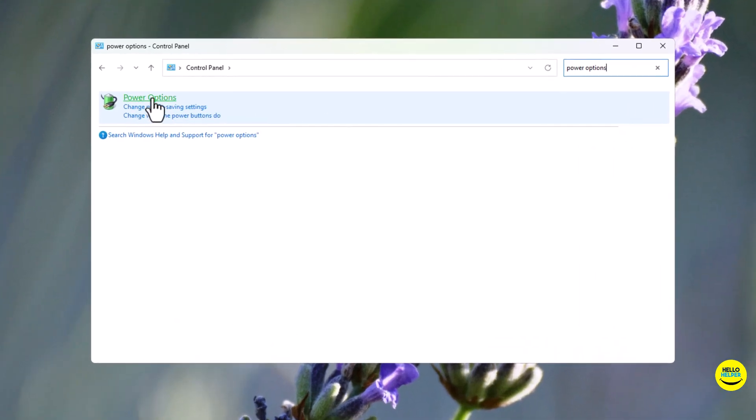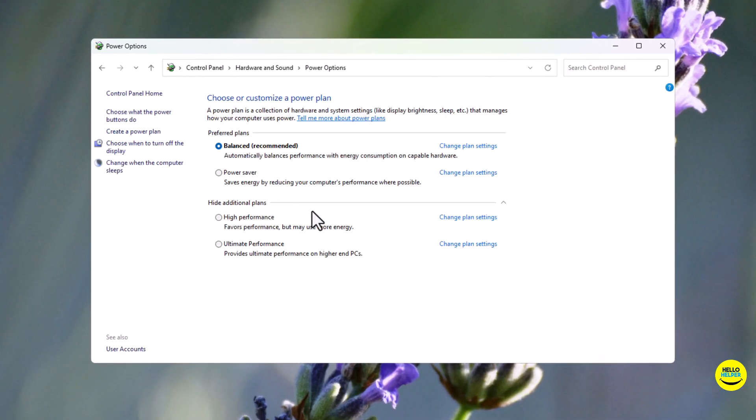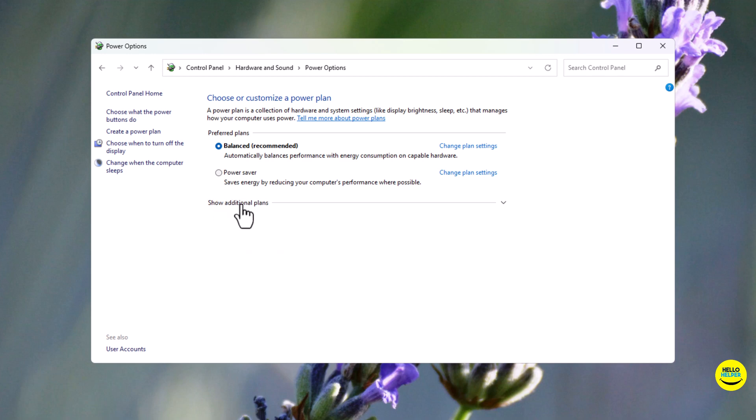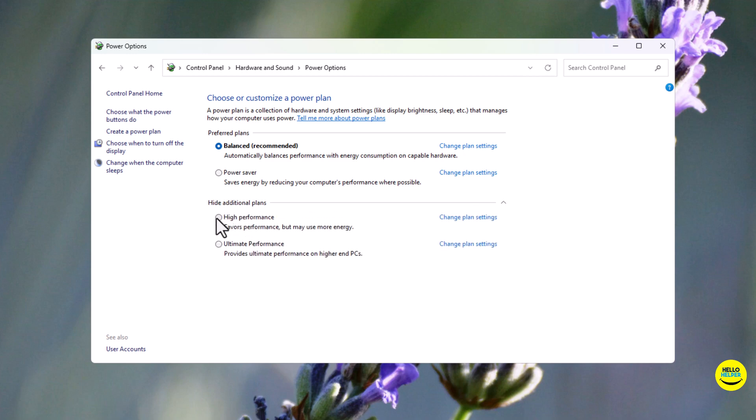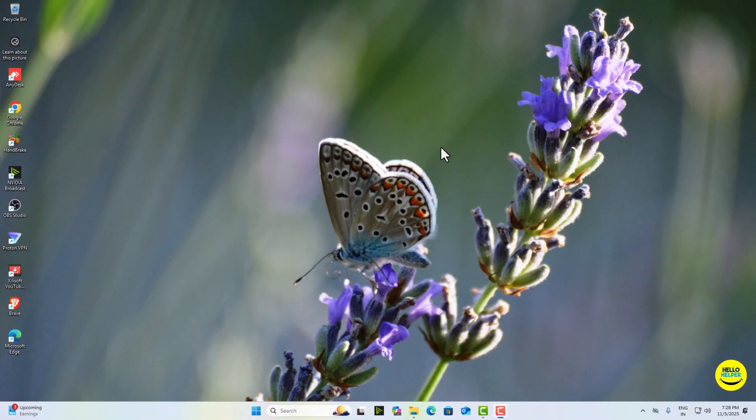So here you can see that, simply click on it. And now here you can see hide additional plans. You simply click on it and then click on this radio button high performance. This allows your CPU to use its full potential, perfect for gaming, video editing, or heavy multitasking.